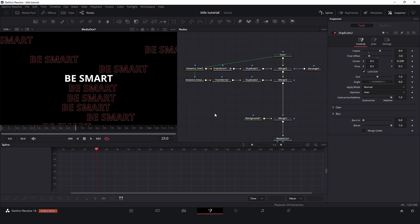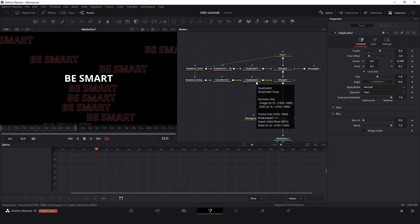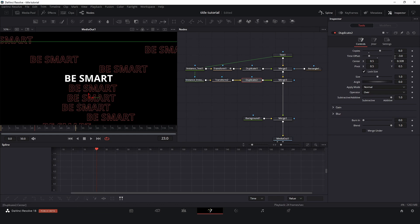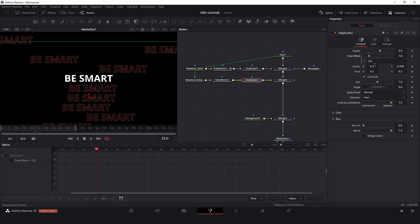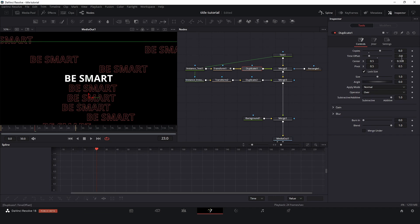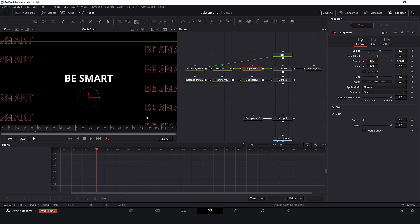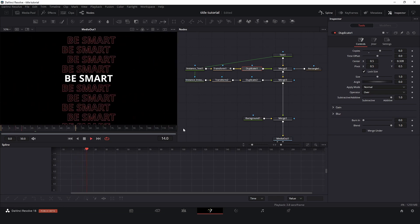To control this time offset, if you don't want to go every time to both nodes, we just can here in the second node right click, expression, duplicate one dot time offset. So now we can change over here. And let me clean here. Here we go.